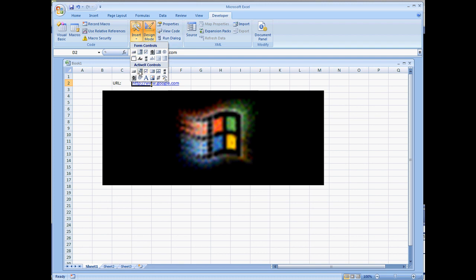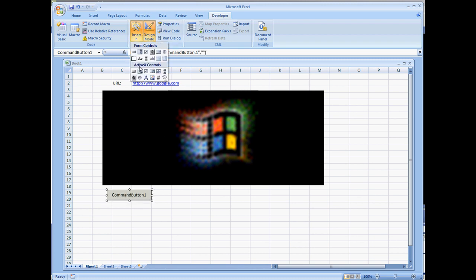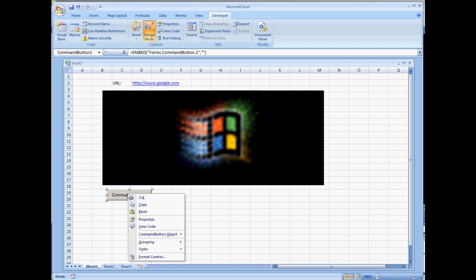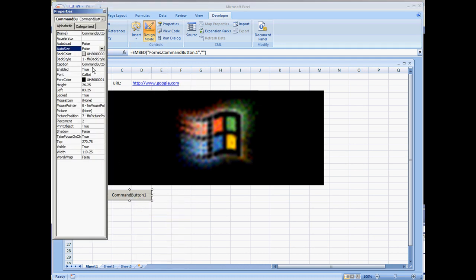Down towards the bottom, I'm going to insert a button. I just hit Insert, and under ActiveX Controls, select the Command Button. I'm going to right-click it so I can change the properties, and I'm going to type in Navigate as the caption.